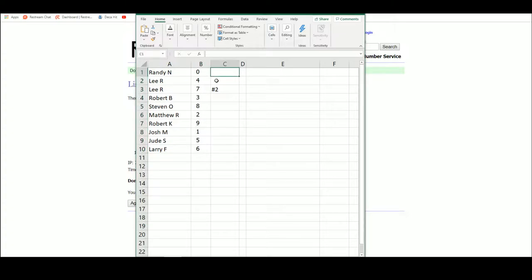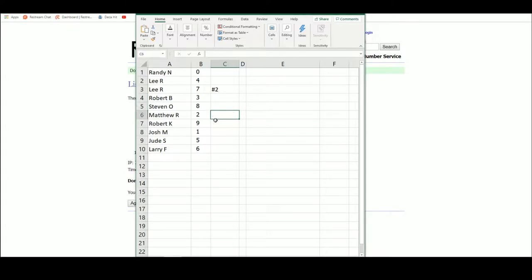Randy with zero. Lee, four and seven. Bob B, three. Stephen with eight. Matthew, two. Robert K with nine. Josh, one. Jude, five. And Larry, six. Again, that's the number before the slash.